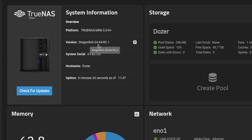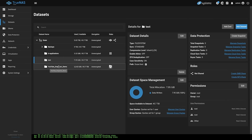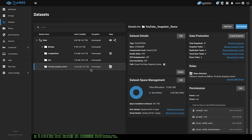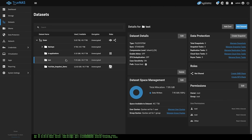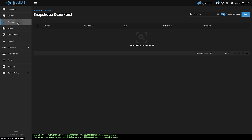This system is running Dragonfish 24.04 Release Candidate 1 here in April of 2024. It should be the same as the full release because snapshots haven't really changed much throughout the last few versions. Let's go over here to our datasets. We have a test dataset and we have a fully set up YouTube snapshot demo which we'll get to shortly, but I want to talk about how we got there and cover some of the basics. We have this test dataset with 7.95 gigs of data.